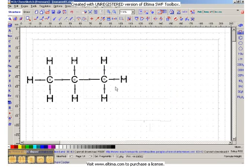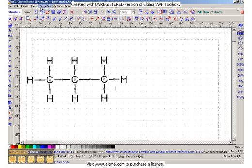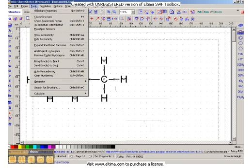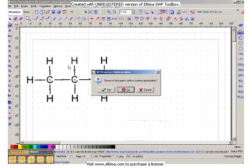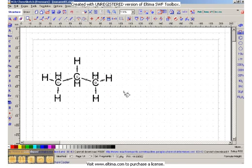So we've saved that as a picture that we can put into documents. Now, we also want to get the 3D picture of it. So we'll go to tools, and we'll come down to 3D structure, and leave all the hydrogens in there. Now, that's the 3D dimensional representation in two dimensions, which we should be familiar with by now.